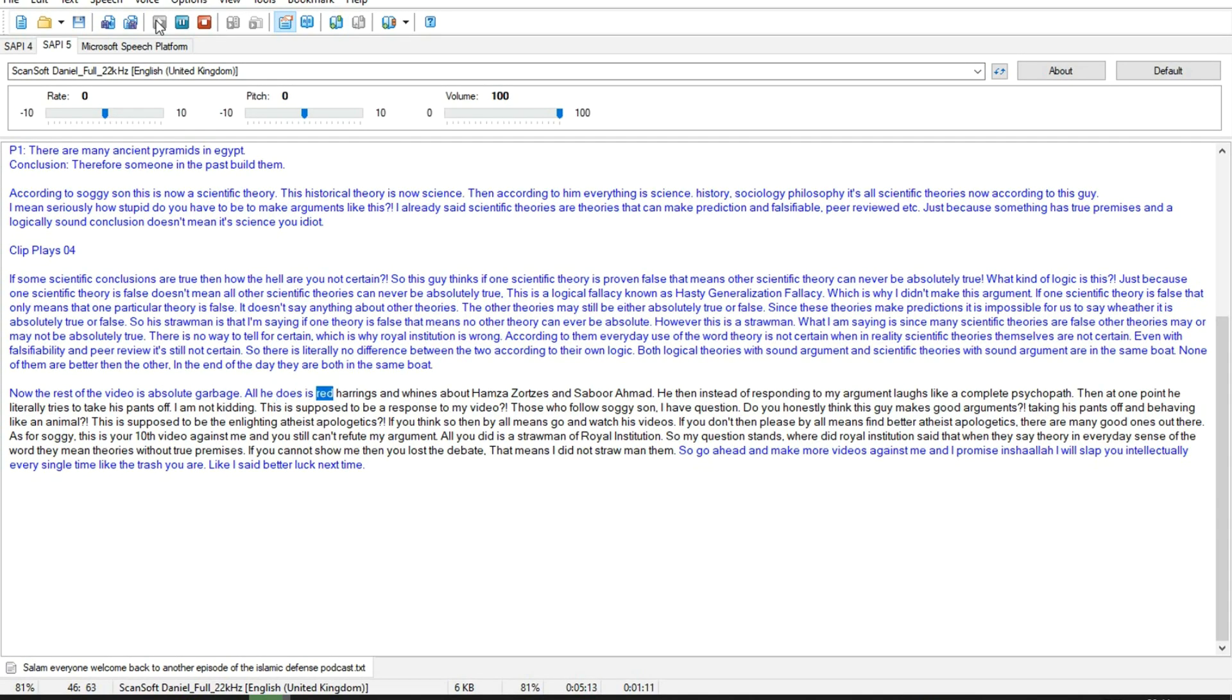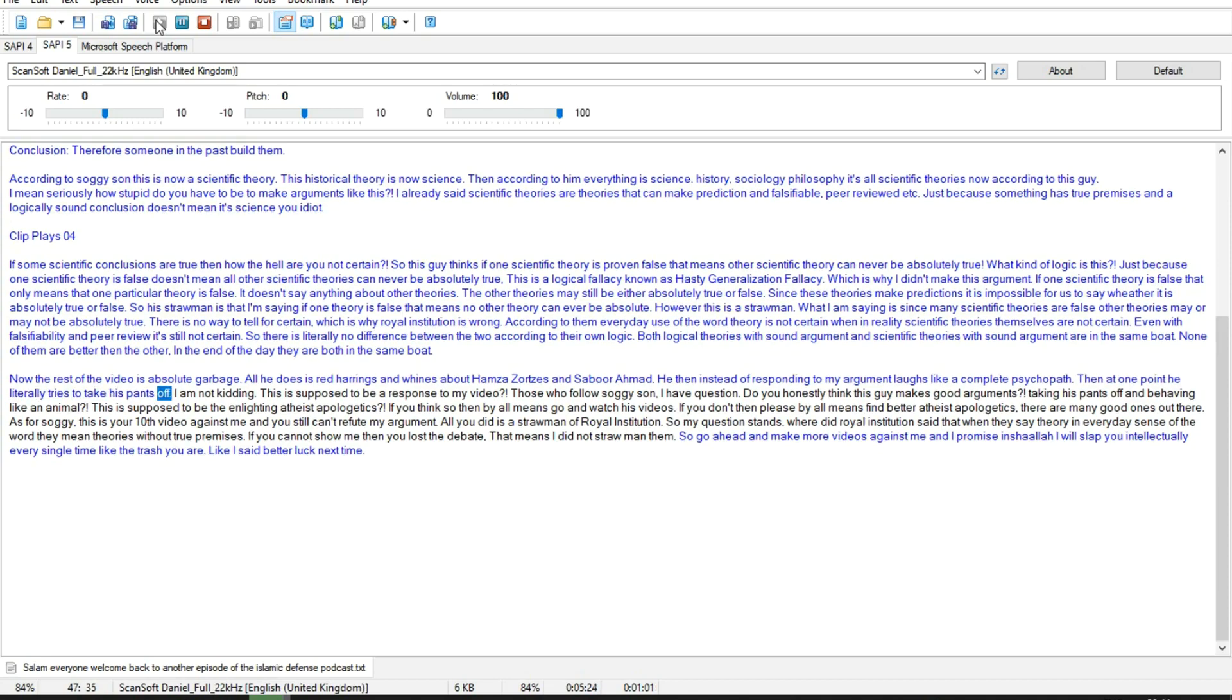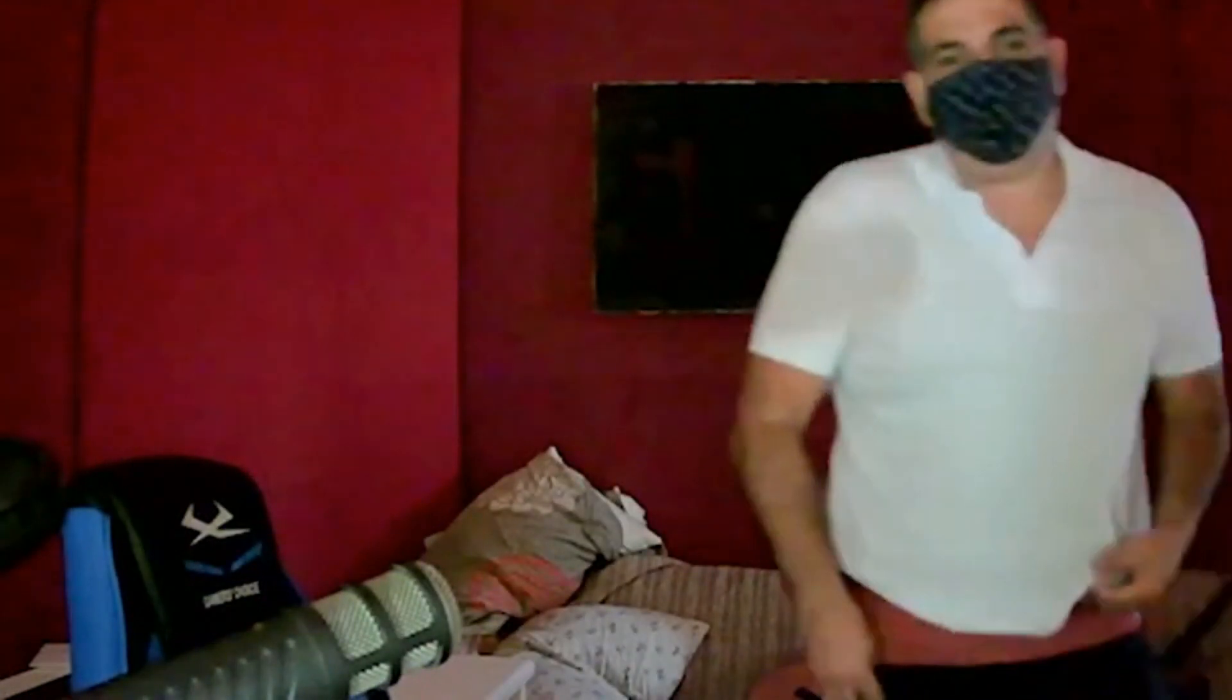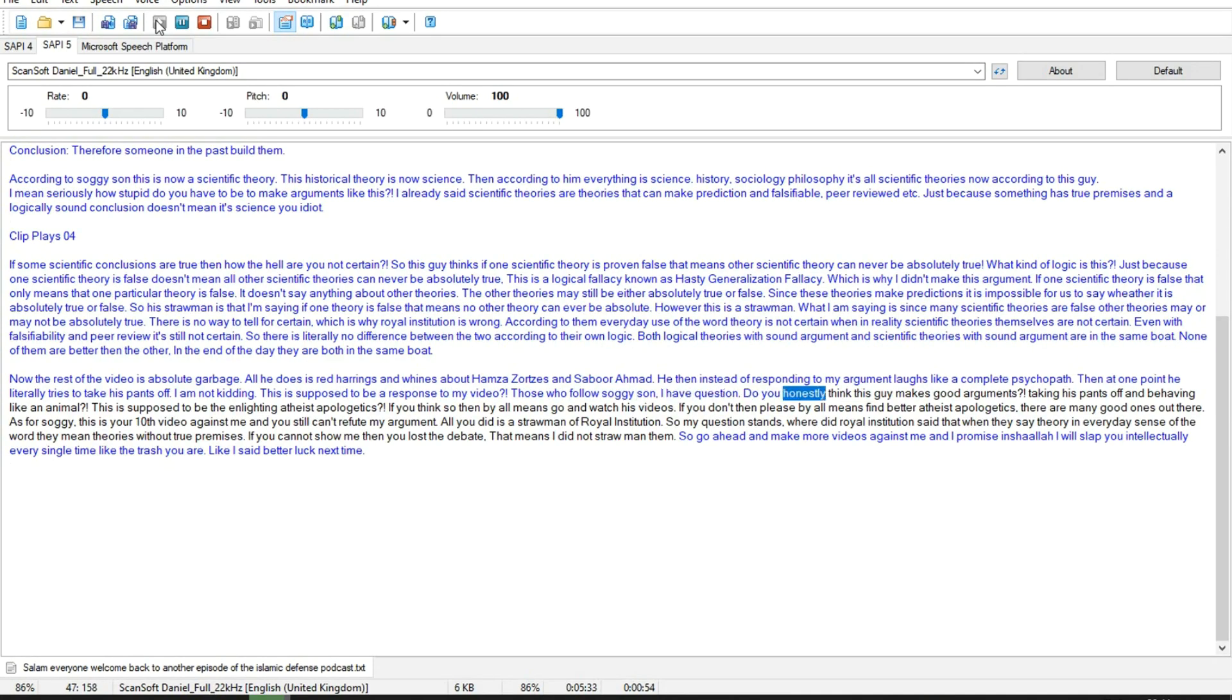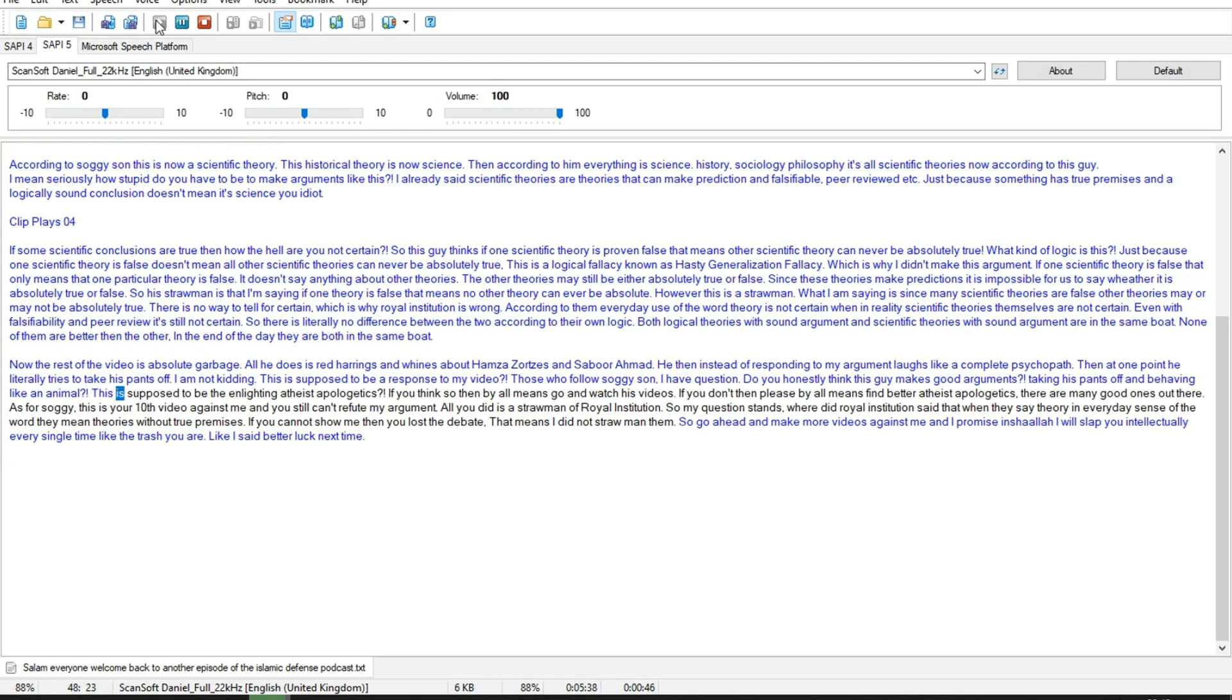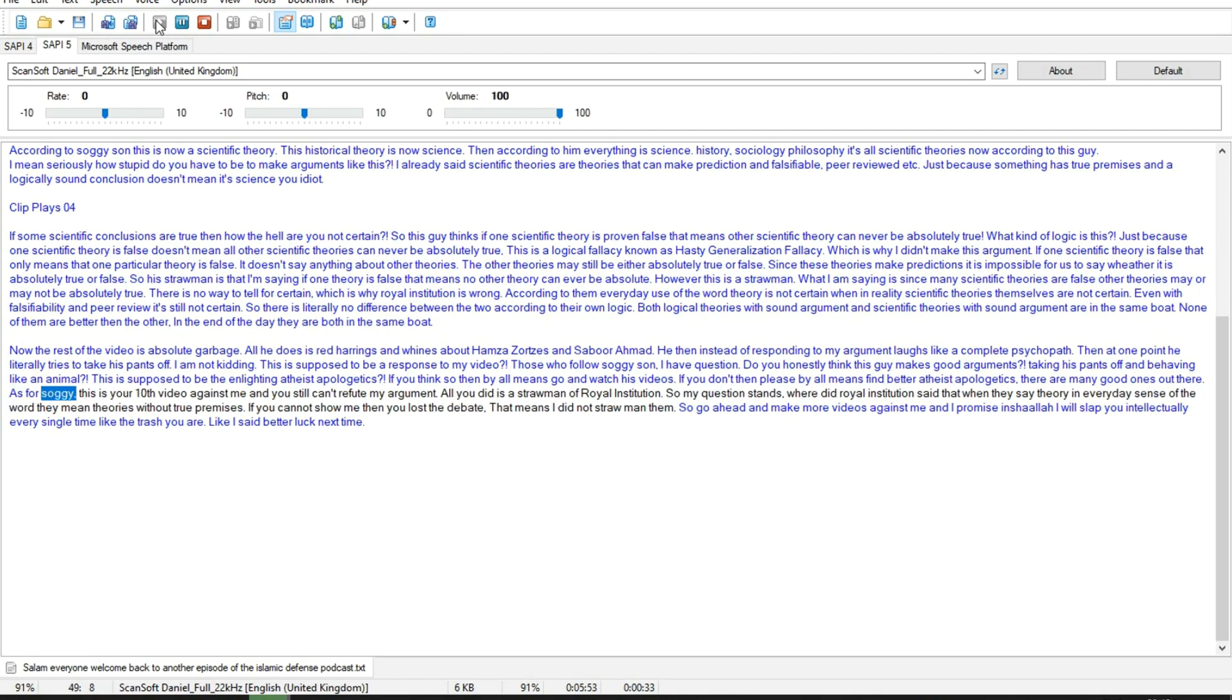Now the rest of the video is absolute garbage. All he does is red herrings and whines about Hamza's orces and Sabor Amat. He then instead of responding to my argument laughs like a complete psychopath. Then at one point he literally tries to take his pants off. I'm not kidding. This is supposed to be a response to my video? Those who follow Soggy-sun, I have question. Do you honestly think this guy makes good arguments, taking his pants off and behaving like an animal? This is supposed to be the enlightening atheist apologetics? If you think so then by all means go and watch his videos. If you don't then please by all means find better atheist apologetics, there are many good ones out there.